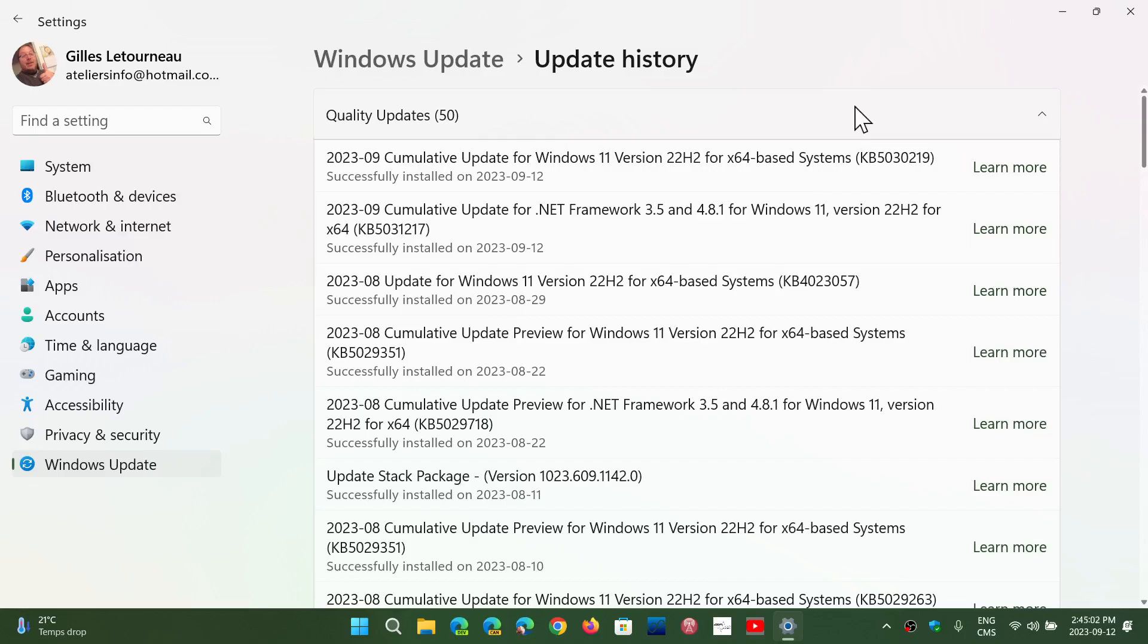There is a critical flaw that is a zero day that is extremely important to fix in every version of Windows this month. So, that's the one that we focus on mostly.